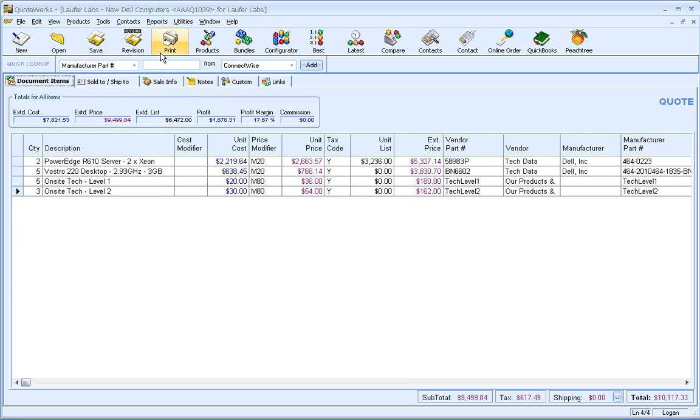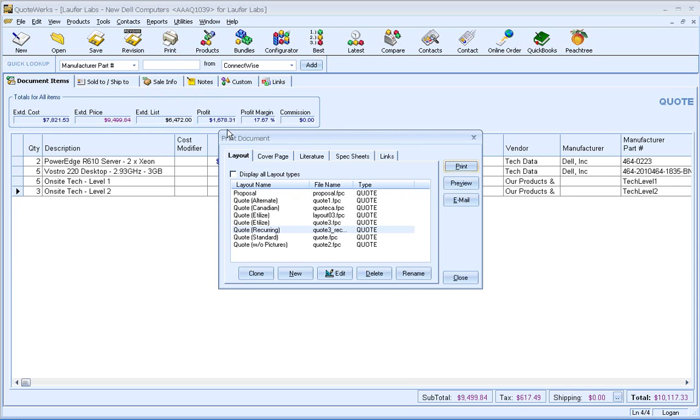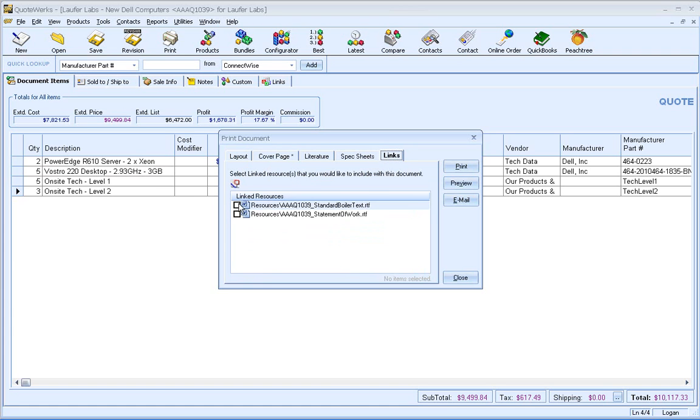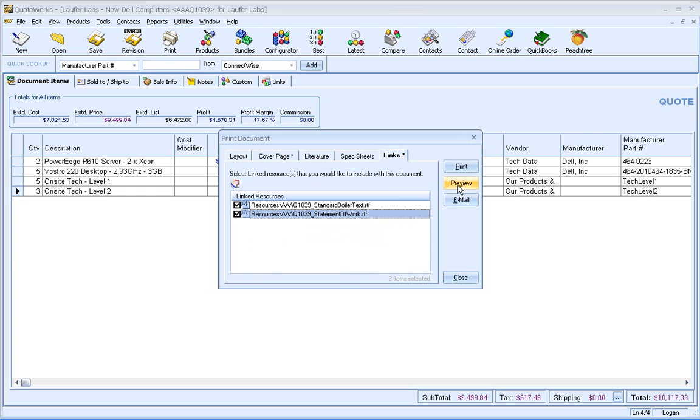So I can click on print and I'll select the proposal layout. I'll include a cover page. And on the links tab, I'll go ahead and select the standard boilerplate and statement of work. As you can see, we could also include literature and spec sheets as well with this proposal. So what I'm going to do now is just go ahead and preview this document.